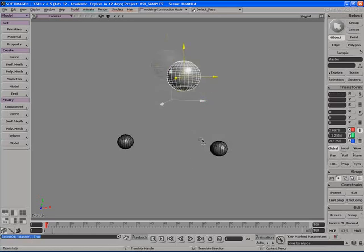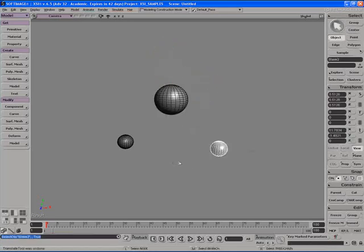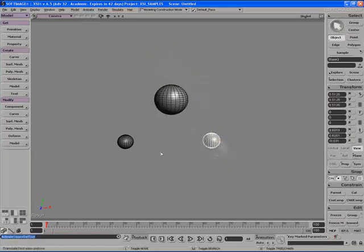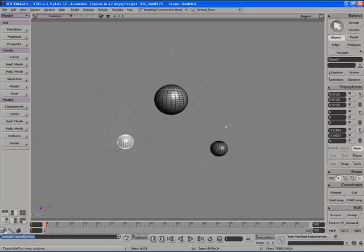Right now if I move the large sphere around nothing happens to the small ones. If I move any of the small ones around they don't have any influence on any of the other spheres in the scene. Let's change that.